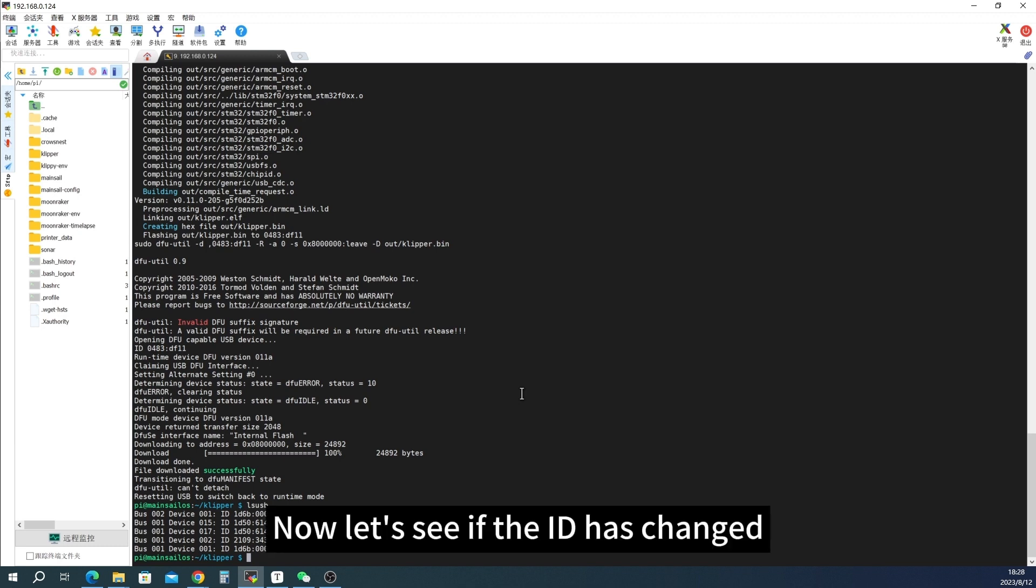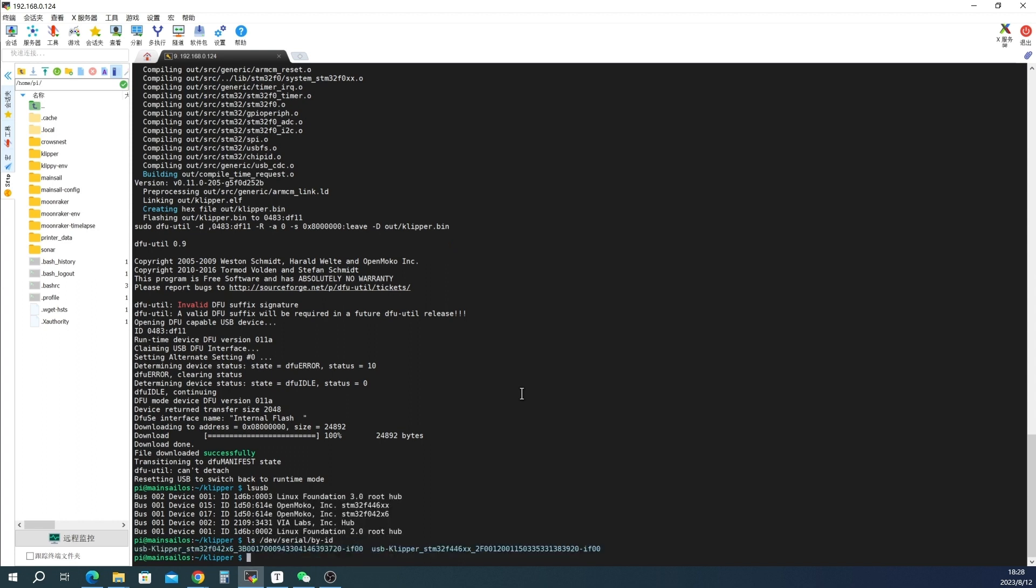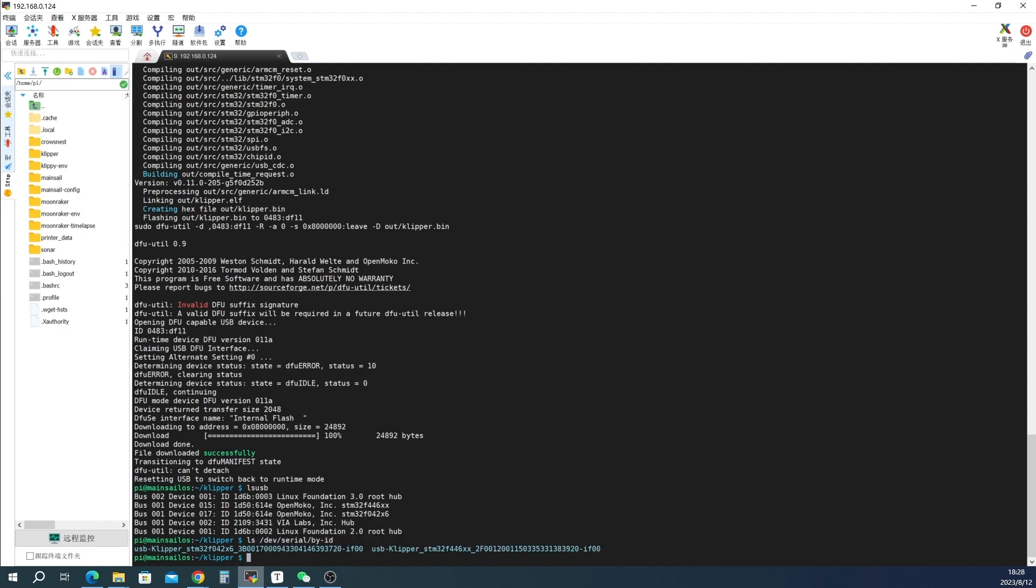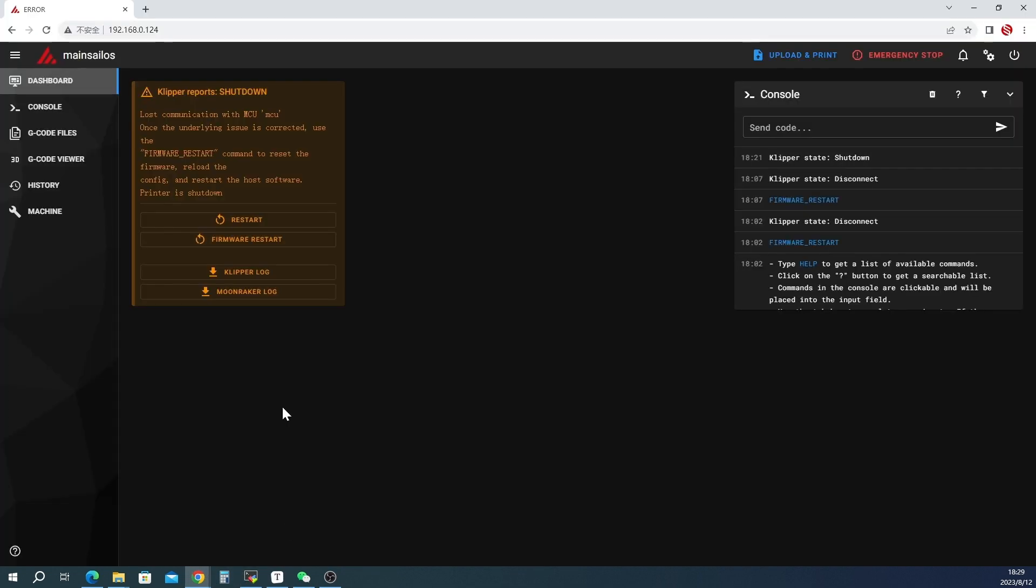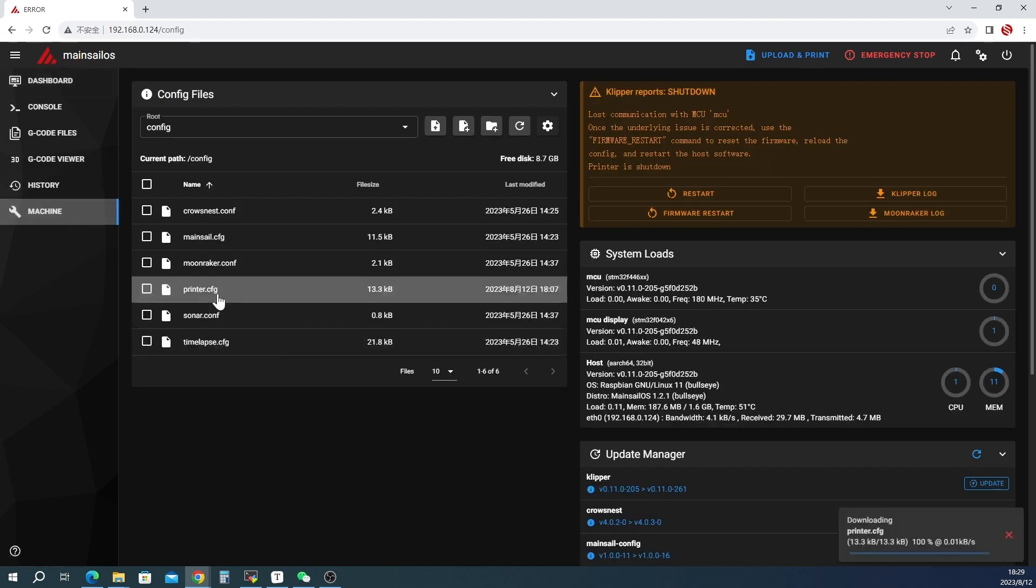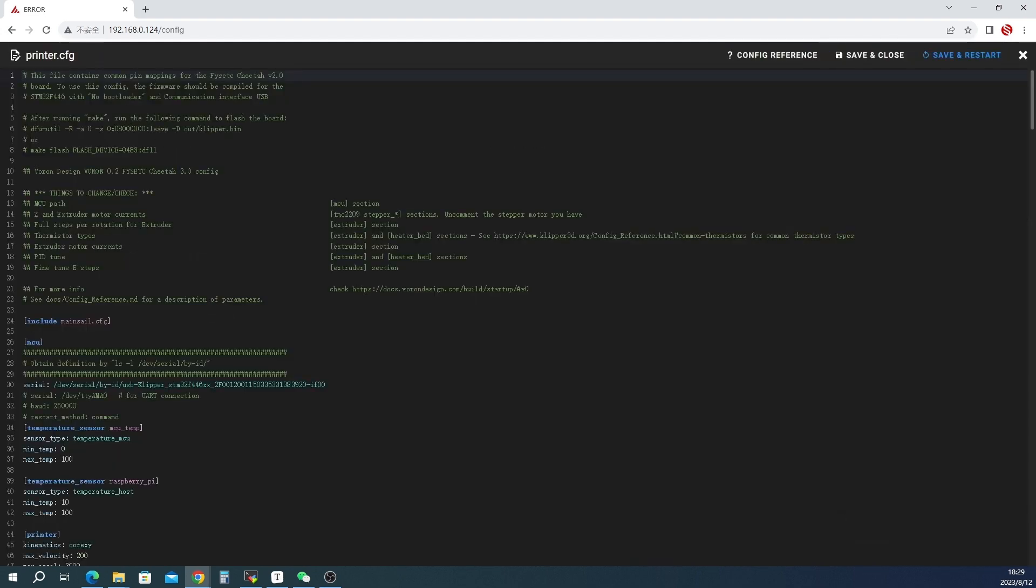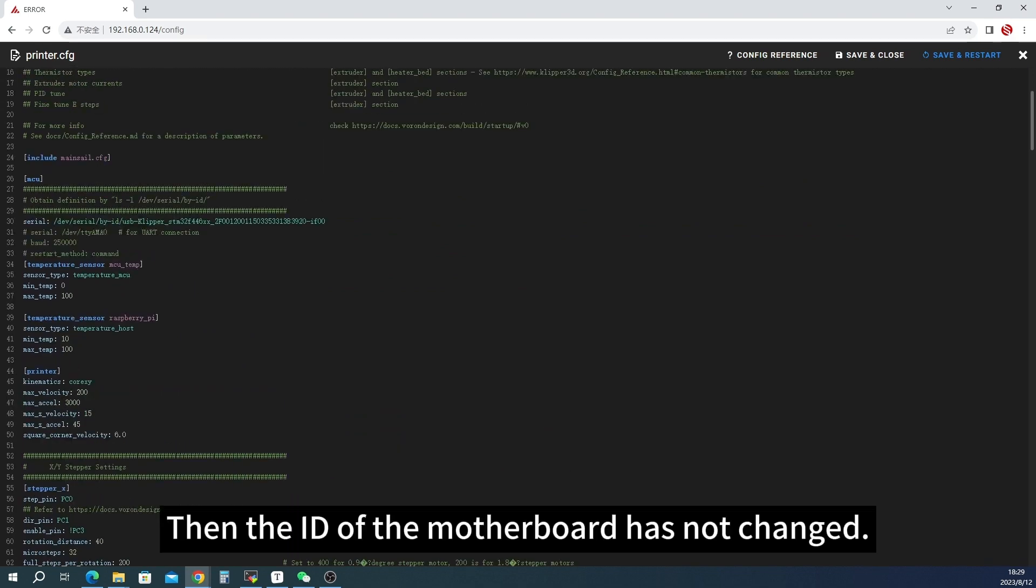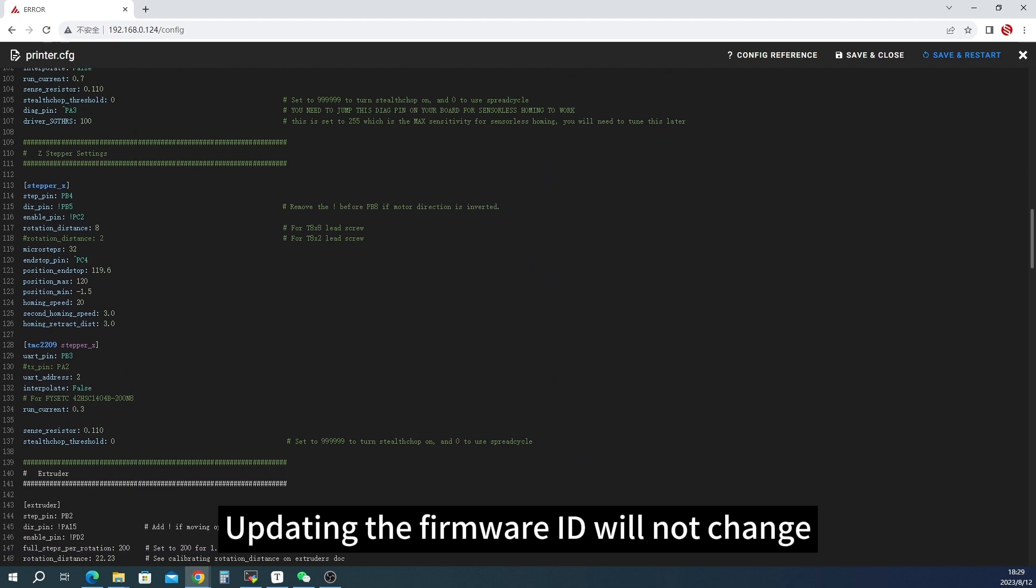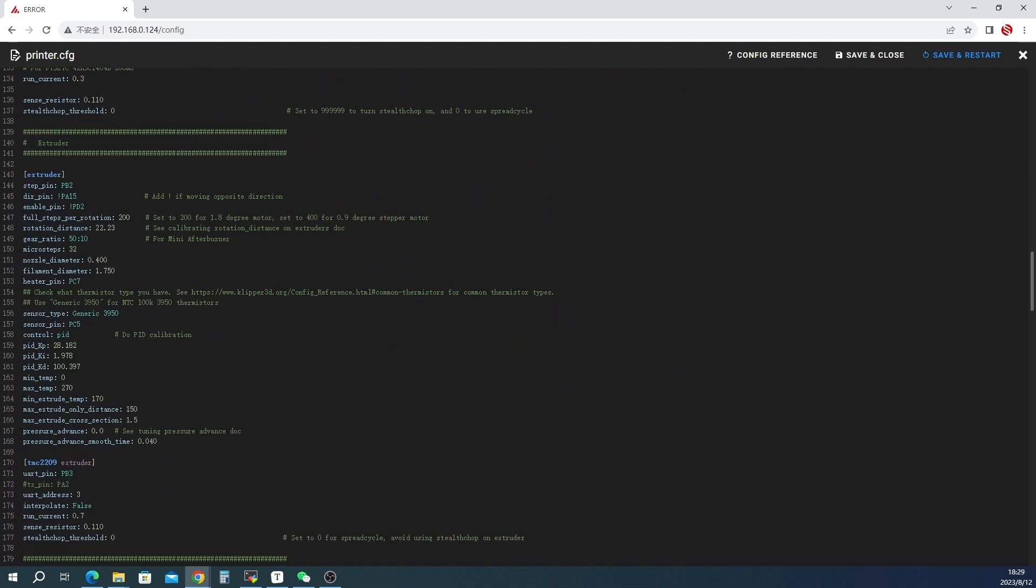Now let's see if the ID has changed. Then the ID of the motherboard has not changed. Updating the firmware ID will not change.